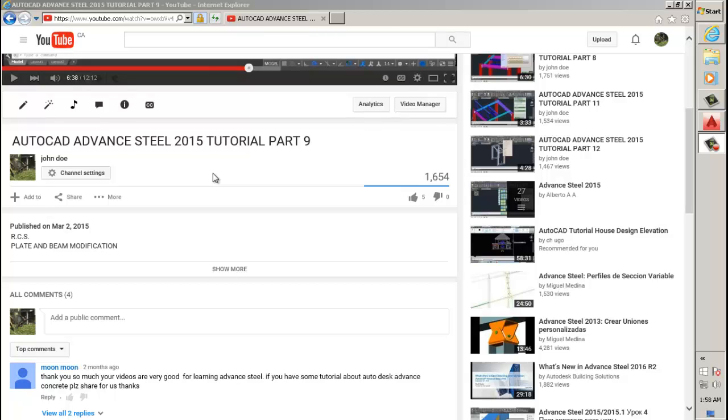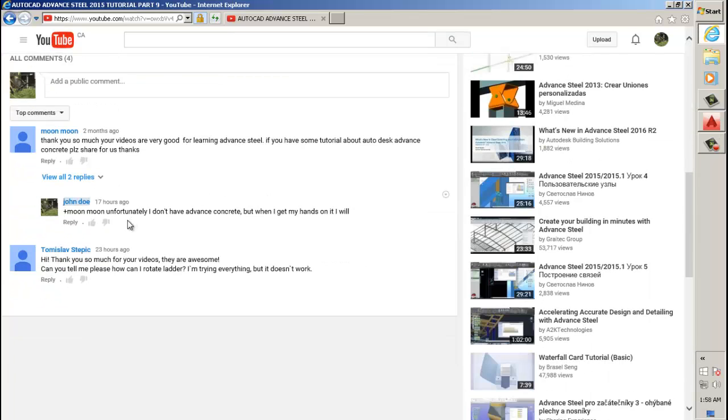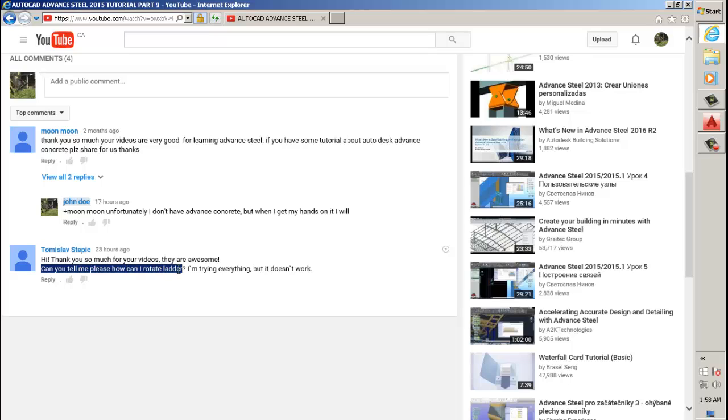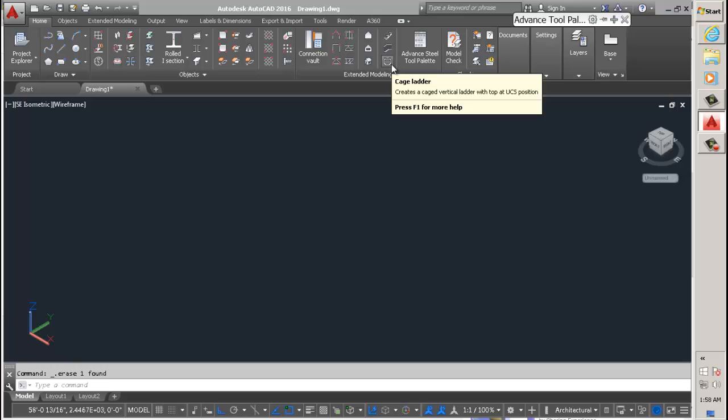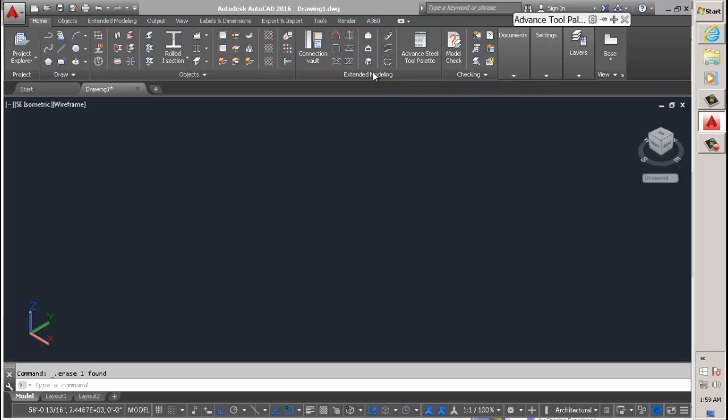YouTube, in this video I'm going to be answering the question: can you tell me how to rotate a ladder? I'm trying everything but it doesn't work. Yes, you tried everything and it didn't work and it won't work, but I will show you how to get around that.